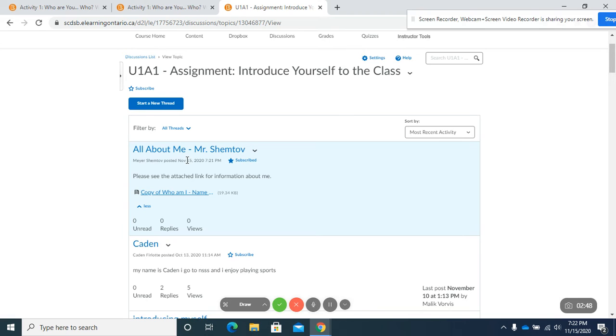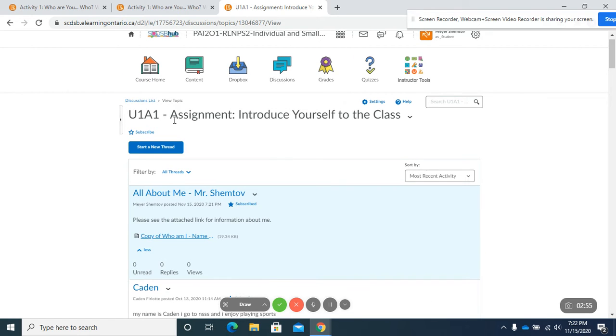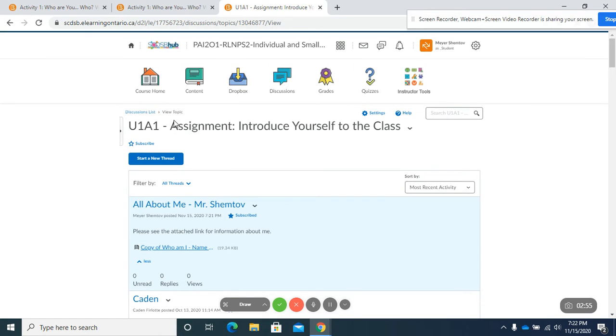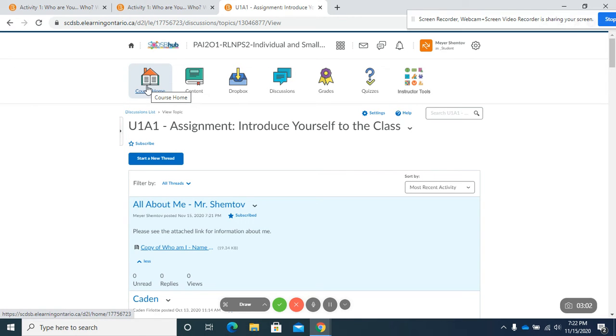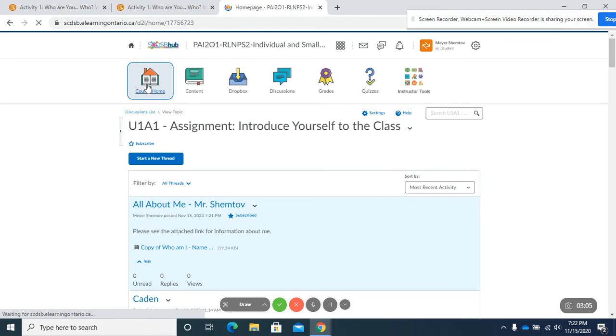Okay, now the second way to create a discussion post or a thread in a discussion post or start a new thread in a discussion post. And we'll go back to home here.